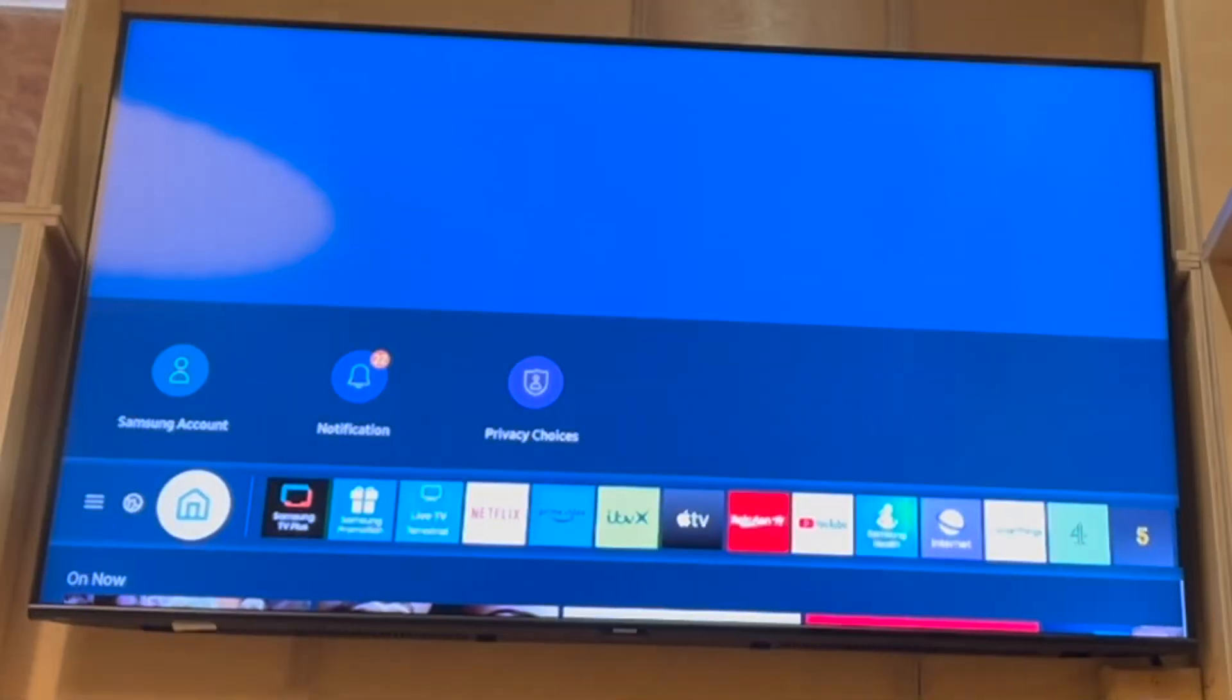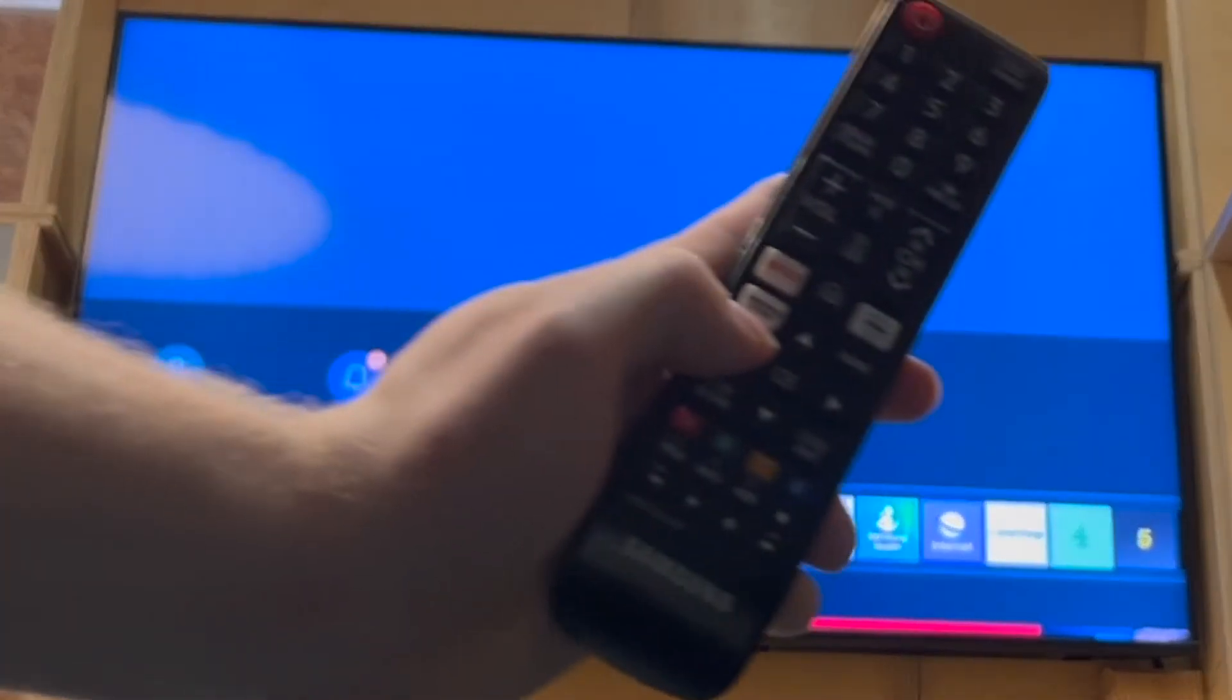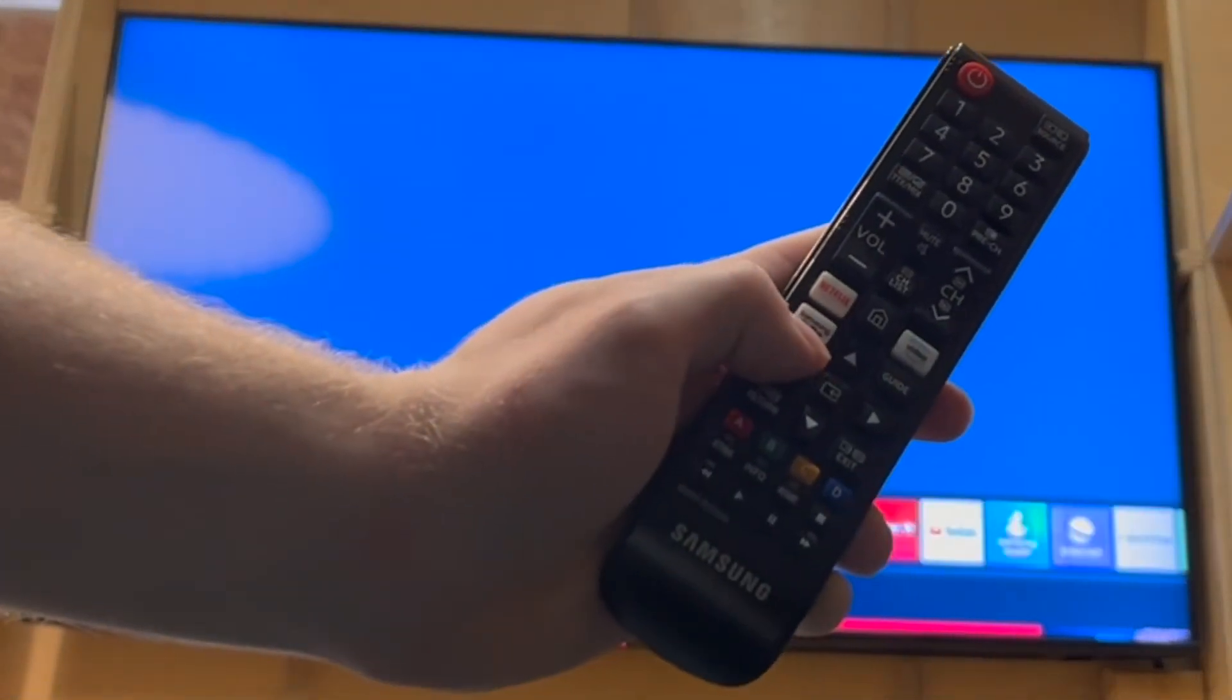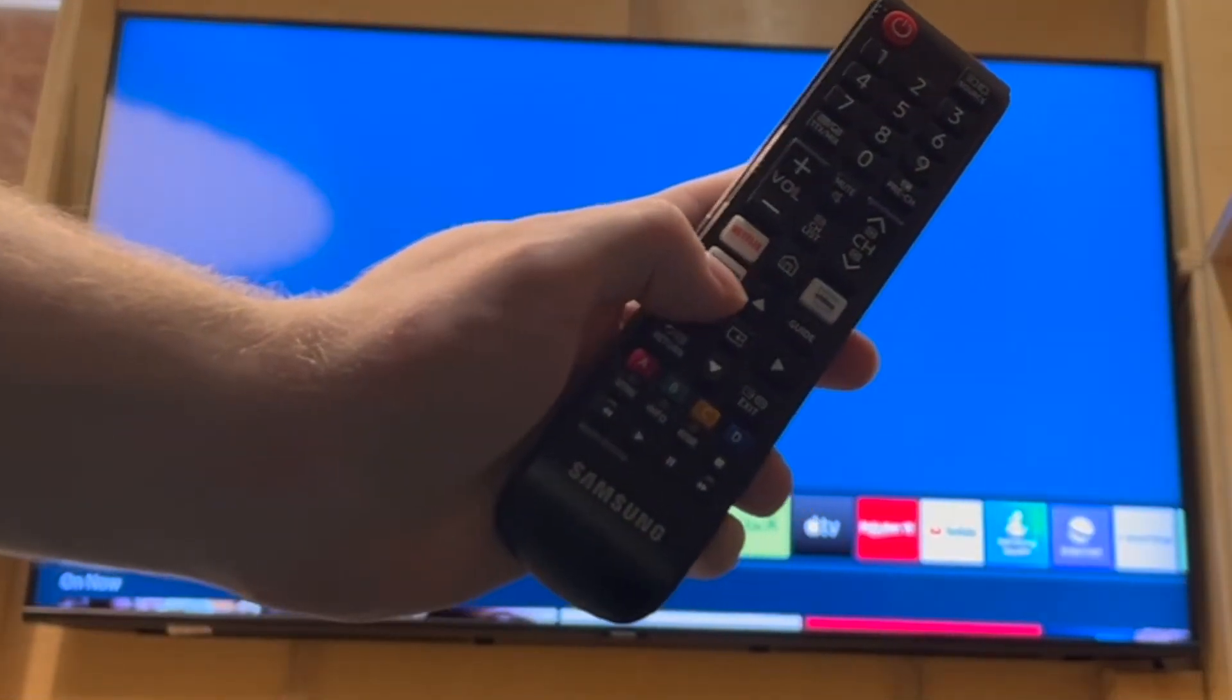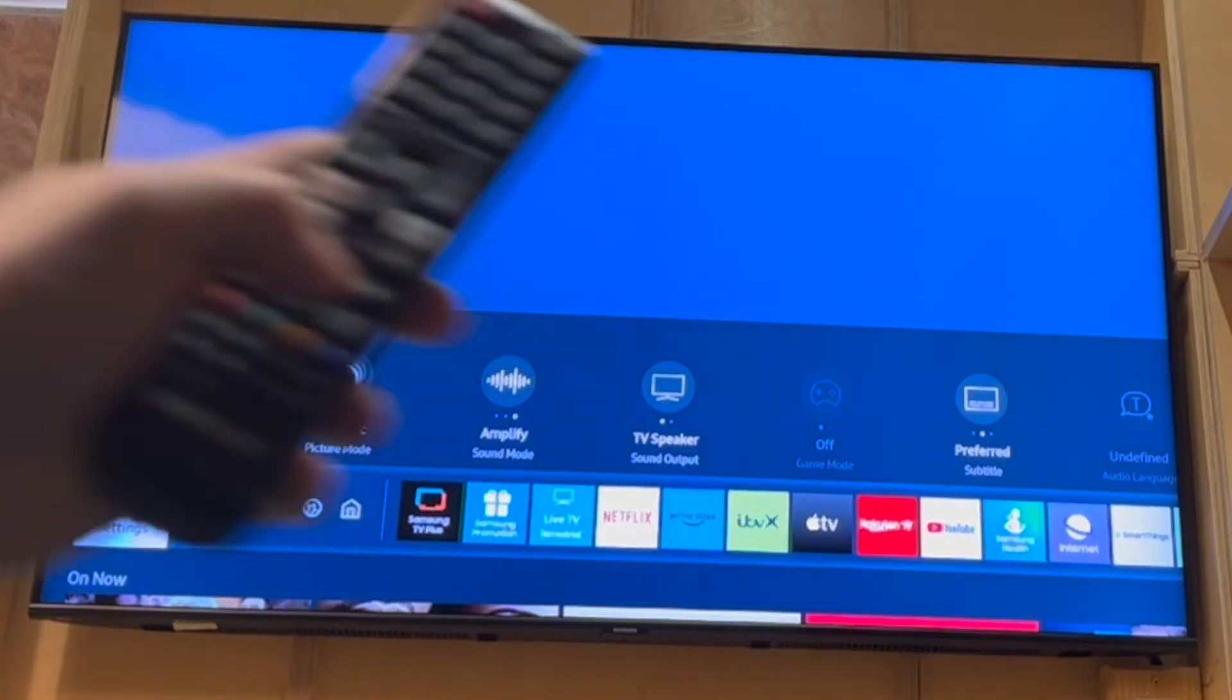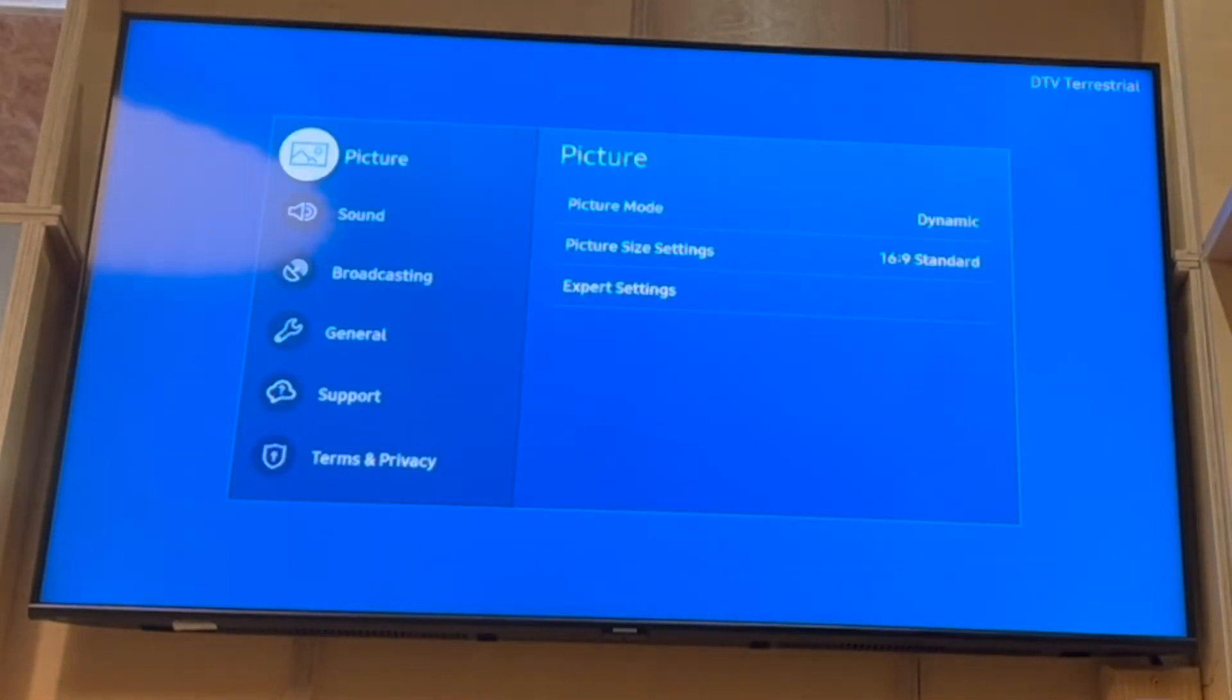Then click along to the left-hand side along the bottom part until you get to settings. Click enter on the settings menu. Once you're in the settings menu, you'll want to scroll down.